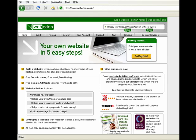Most packages on WebEden will enable you to claim a so-called Google AdWords voucher. In fact, all packages except the trial and the free with adverts packages will let you claim a Google AdWords voucher.